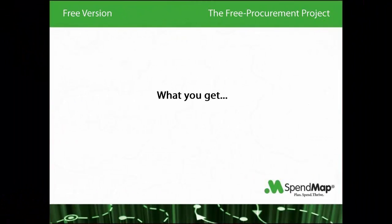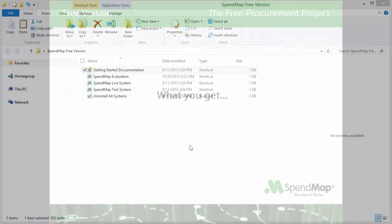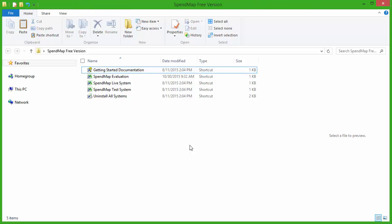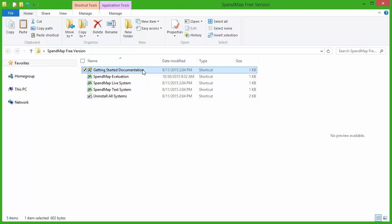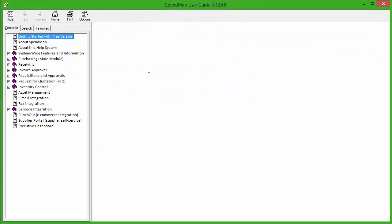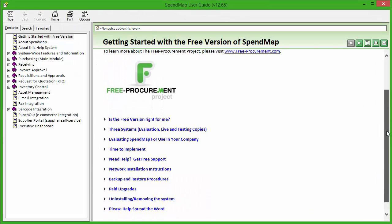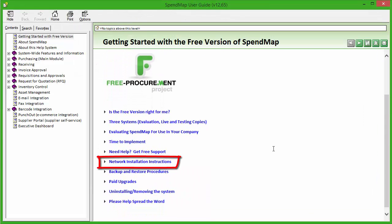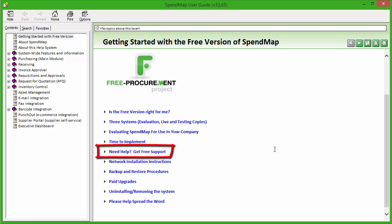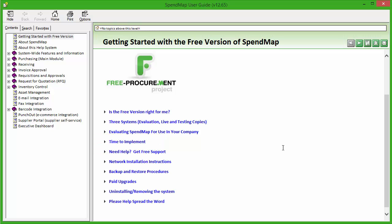When you download the free version of SpendMap, you'll get a group of icons on your desktop and in your start menu. It's best to start by taking a quick look at the Getting Started documentation, which reviews important things like how to install the system on your network for multi-user access, how to get help if you need it, and provides tips and tricks for how to best implement the system.